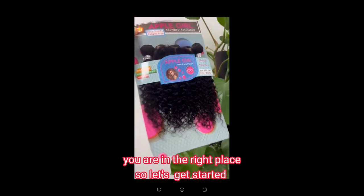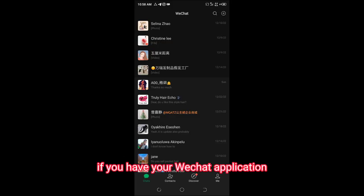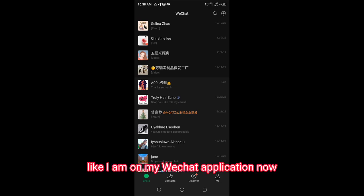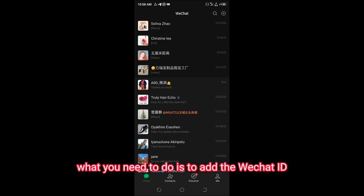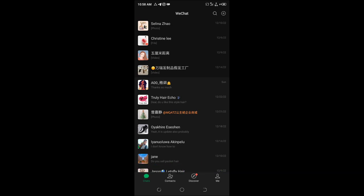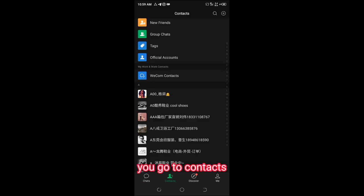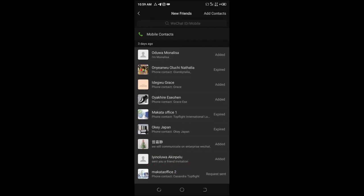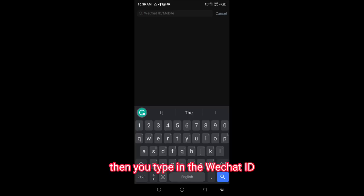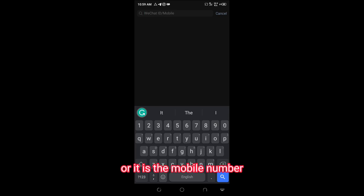If this is what you're interested in, you are in the right place, so let's get started. If you have your WeChat application open, what you need to do is add the WeChat ID of the seller. To do that, go to Contacts, then New Friends, then WeChat ID or mobile number.